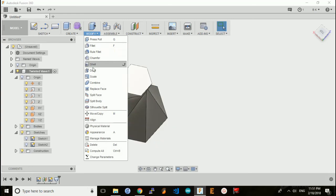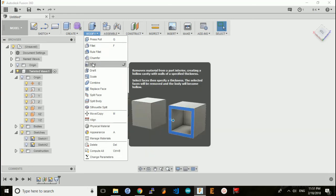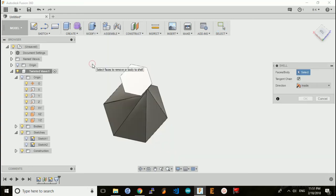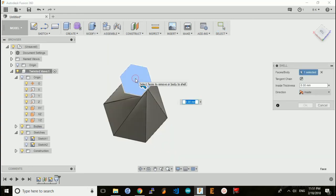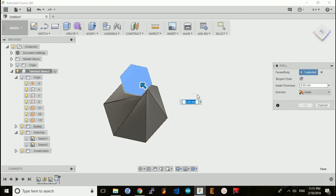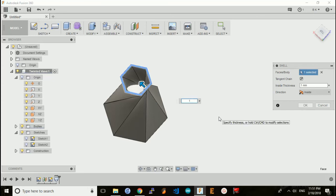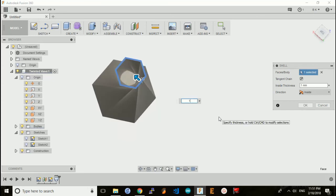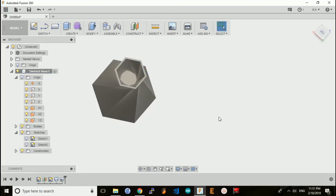To do that, I'm going to use a shell command. Select the top face. It asks me for the inside thickness, so I'll make my wall one millimeter thick and hit enter.